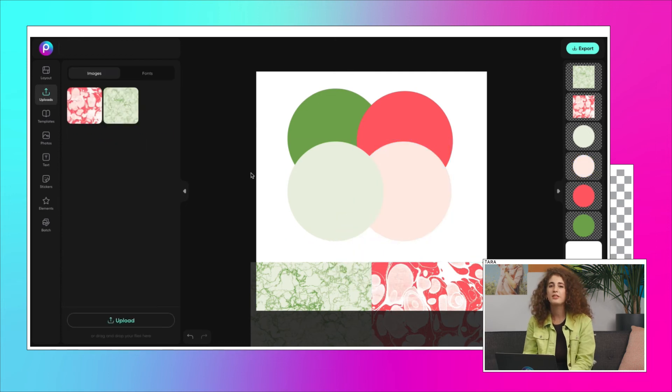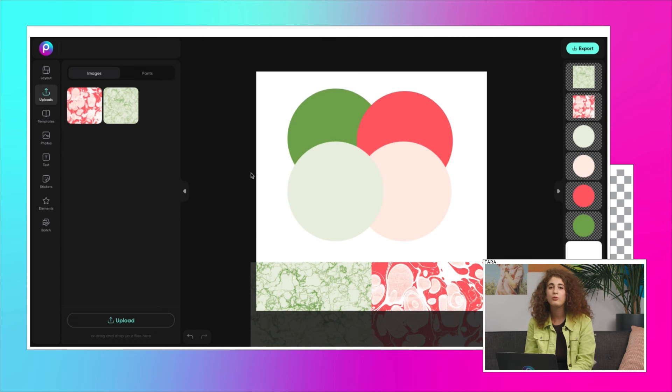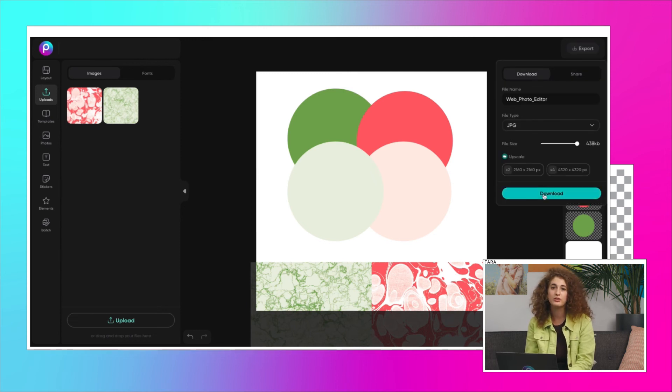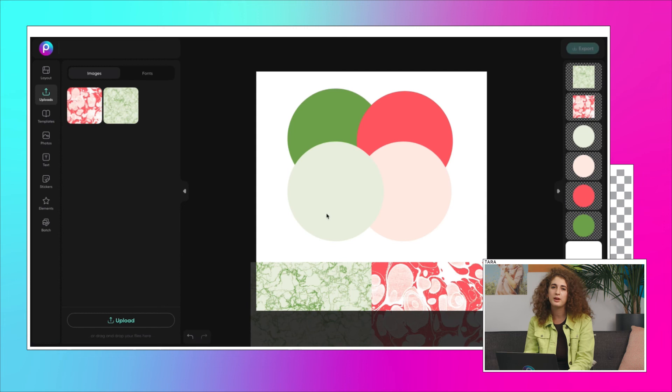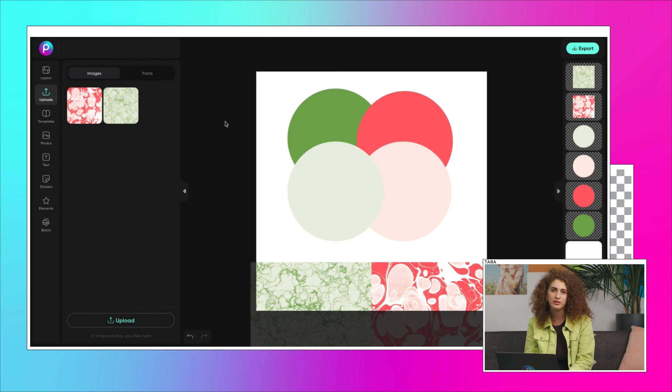So I think we've got a solid palette. Hopefully you can start seeing why picking your brand colors is so important. It really helps make the design process much easier.